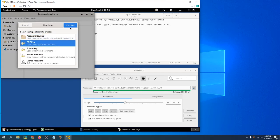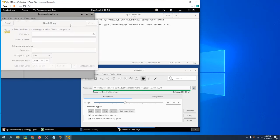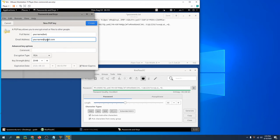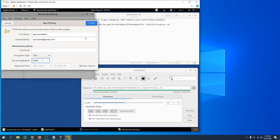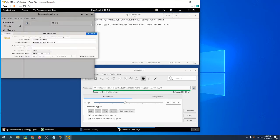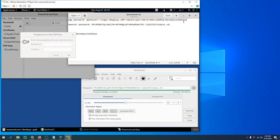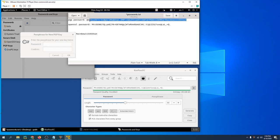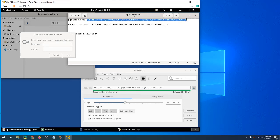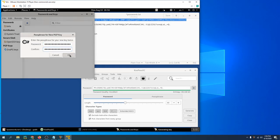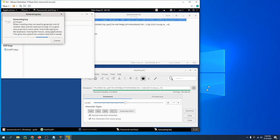We're going to create a PGP key. Just name it your name, your name at gmail.com—you can just make up an email address. RSA 4096, make sure this is checked, and never expire. We're not sending an email with it; we're just encrypting files with it.